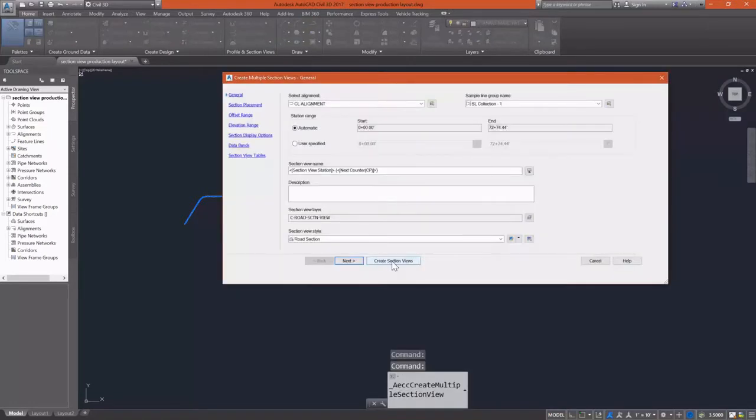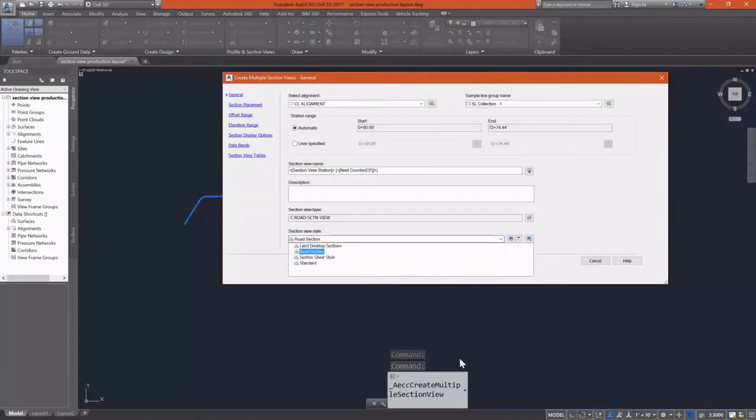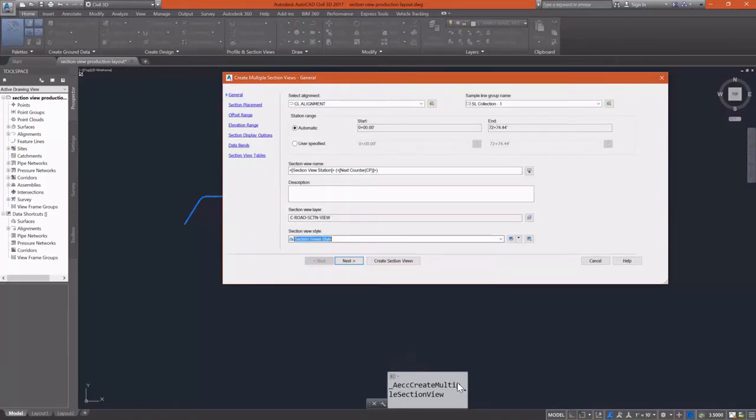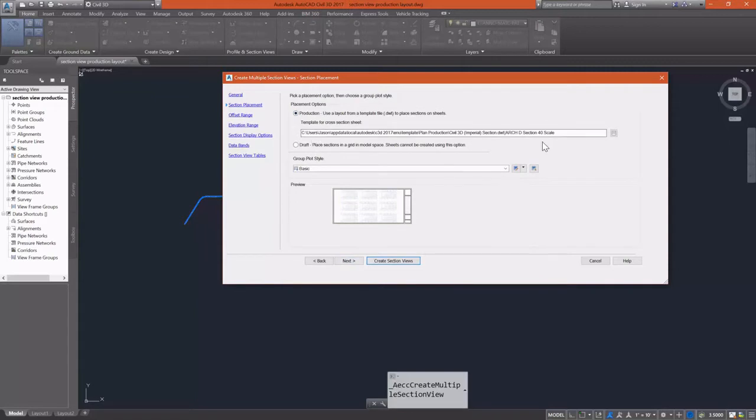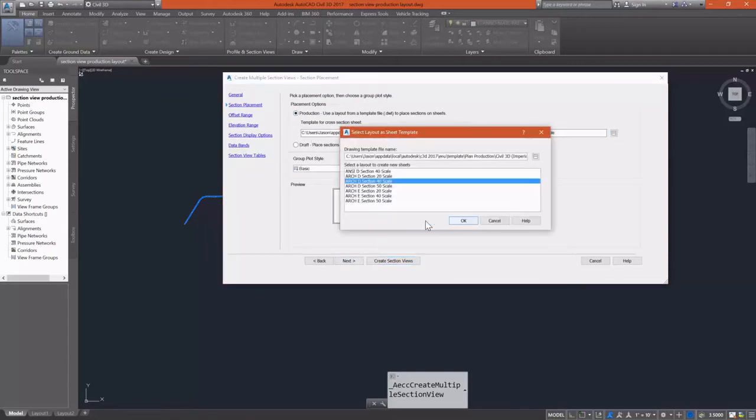Just like we did earlier, we're going to go to section views and create multiple section views. I'm going to change my section view style to section sheet, and I want to change my placement options to production.